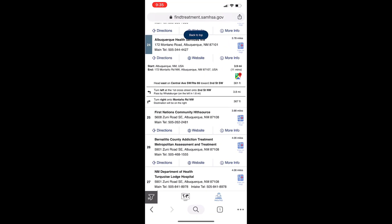This was a brief tutorial of how to use the Google Maps features in SAMHSA's Behavioral Health Treatment Services Locator in Mobile View.